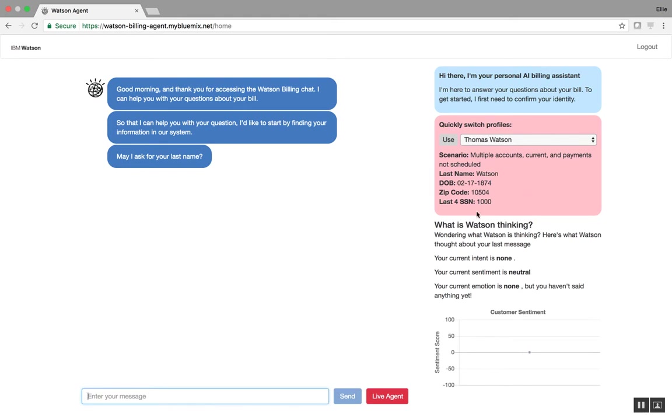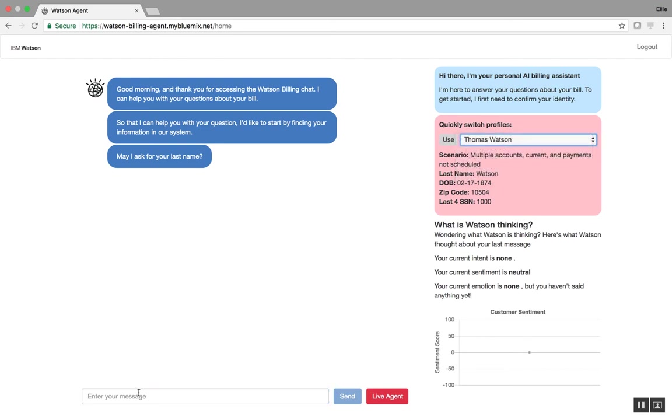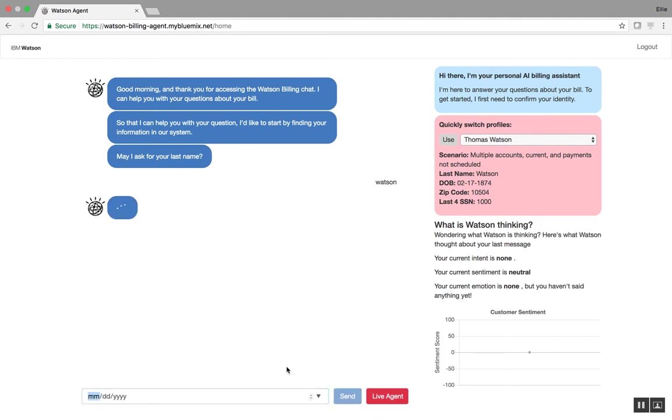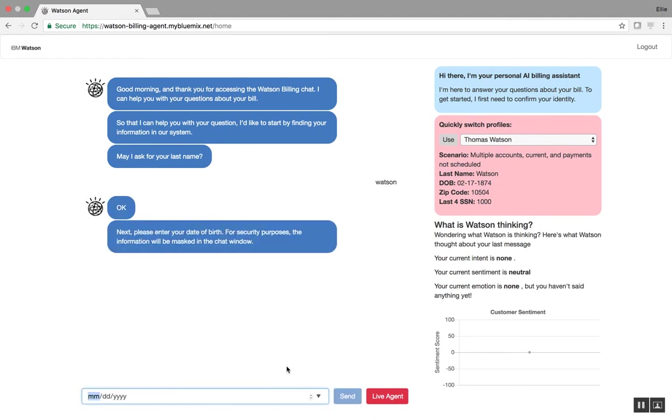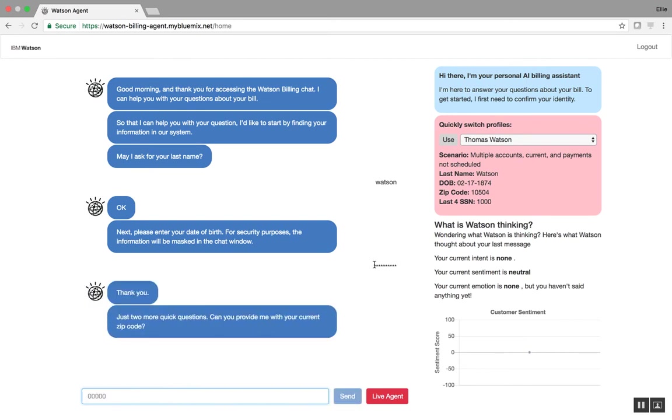So I'll go ahead and use this Thomas Watson profile, but again, you can choose any of them. So I will start, and I will say Watson as my last name. And then I will start to walk through the authentication process. So I'll type in my birthday, which I get from over here. And what you're seeing is that Watson is able to mask this PII information.